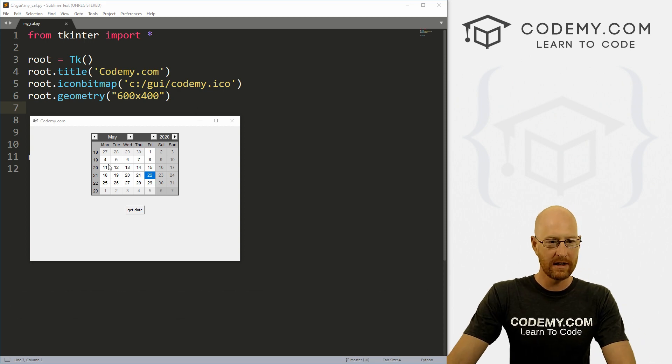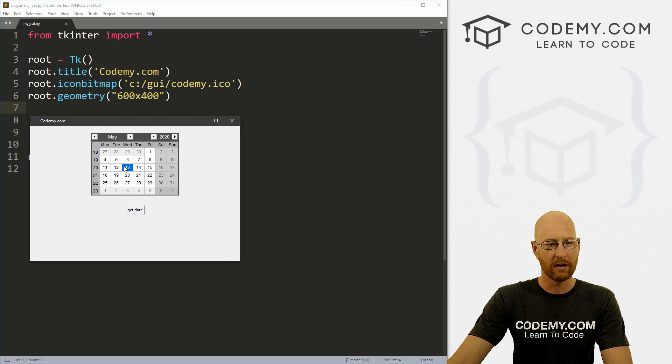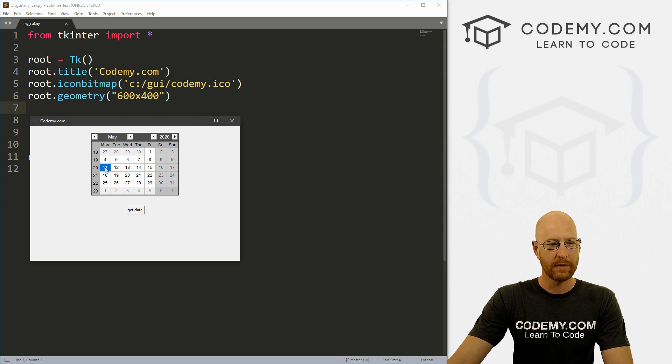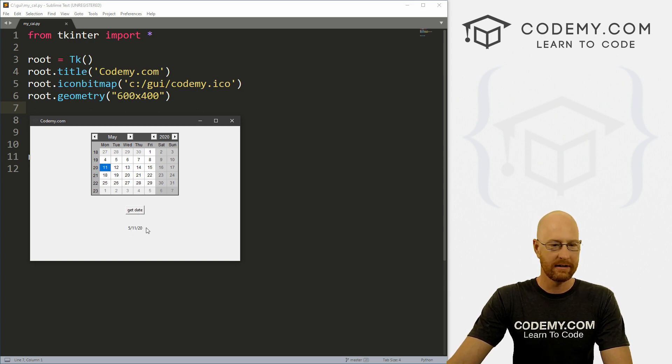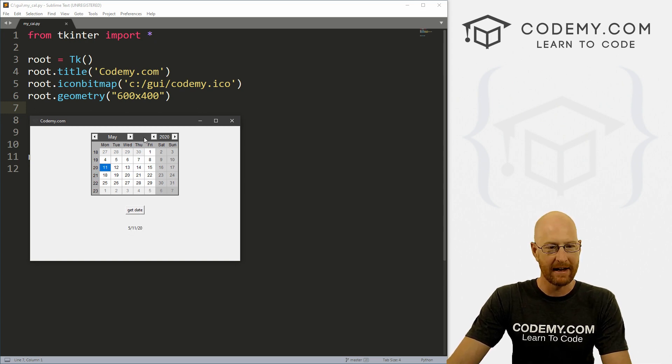Okay, so in this video we're going to make this cool little date picker. And here you can pick a date, click the button and then it outputs the date, right? You can do anything you want with the date itself and you could change the year if you want and you can change the month and do all the things. And it's pretty cool.